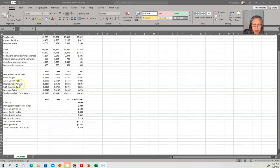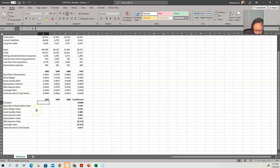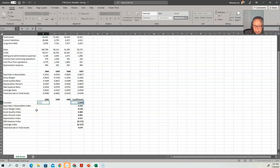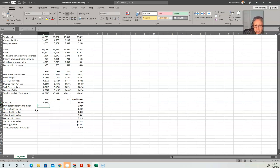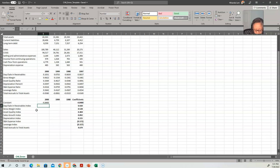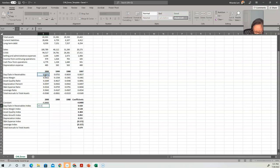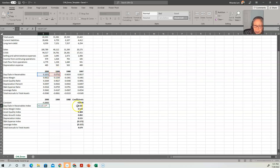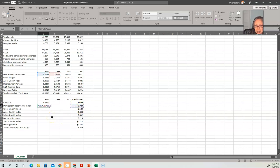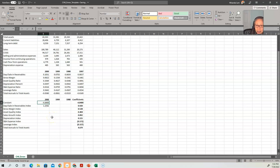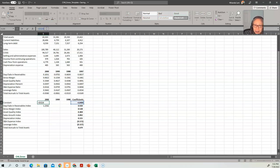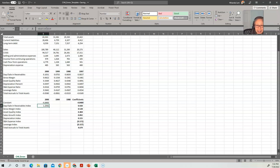So the first item is a constant. We already have the coefficient there, so the constant is just by itself. Next, we have days sales and receivable index. Remember that is the current divided by last year. So current is 2000, last year is 1999, and we have to multiply that by the coefficient. Because the coefficient doesn't change, it's always column E. I'll put that in there. Actually, we need to do that here as well. The coefficient doesn't change.